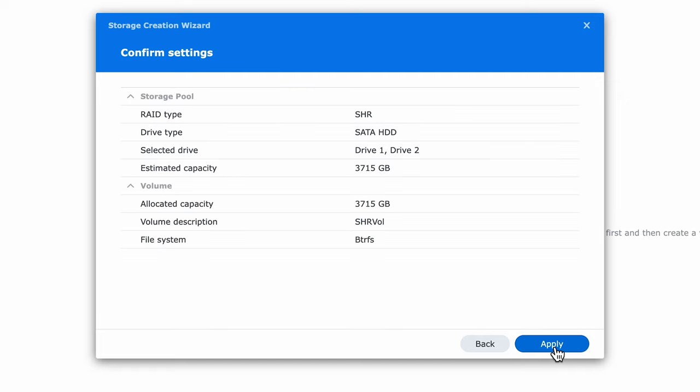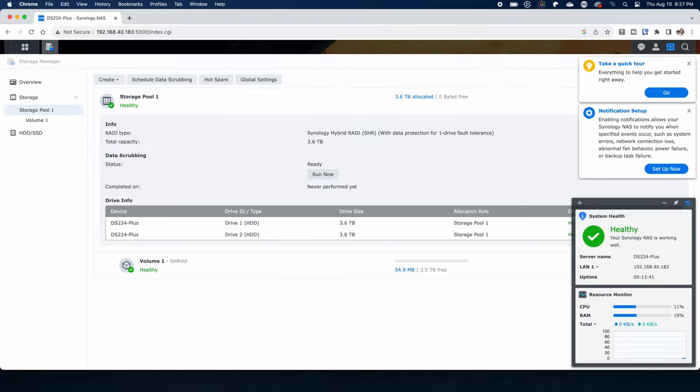Next is the summary as well as a warning that your data will be erased. When it's done you'll end up with the storage manager with an overview of your storage.